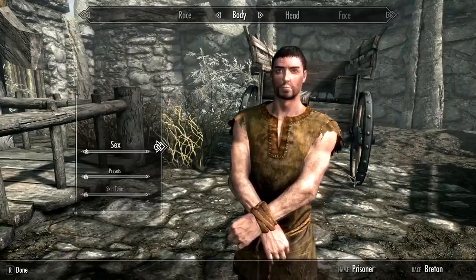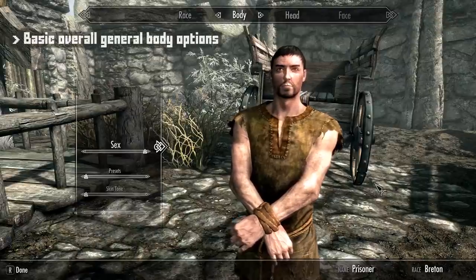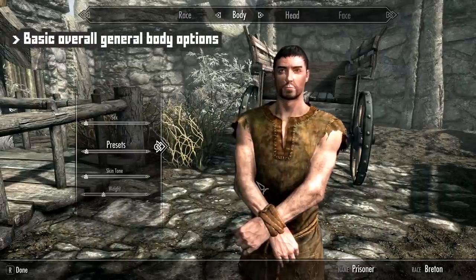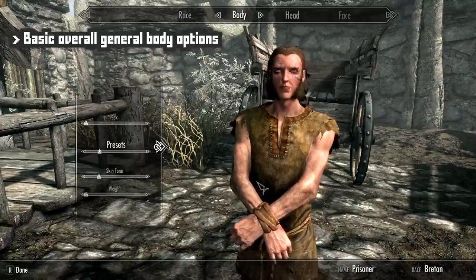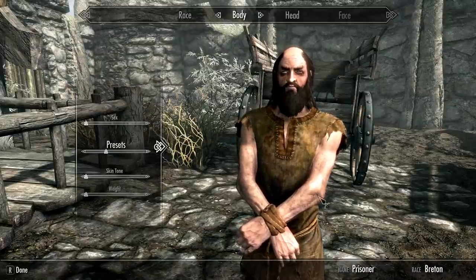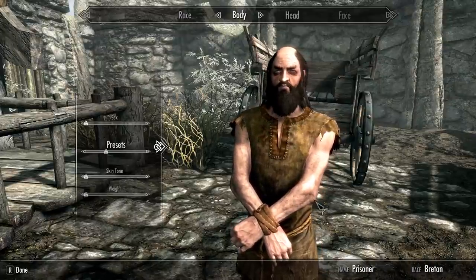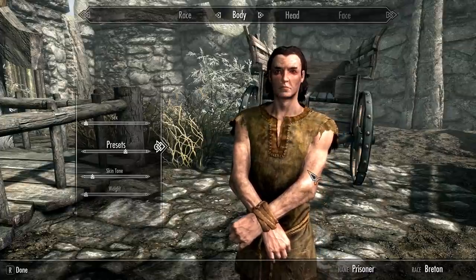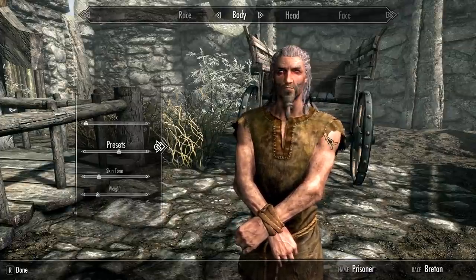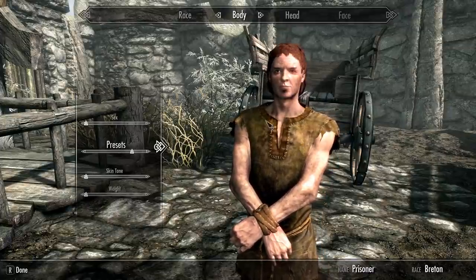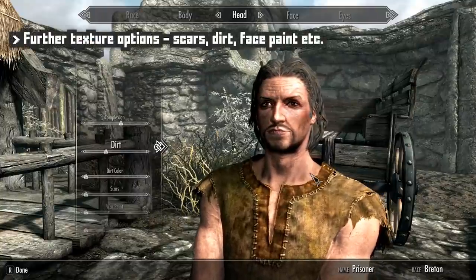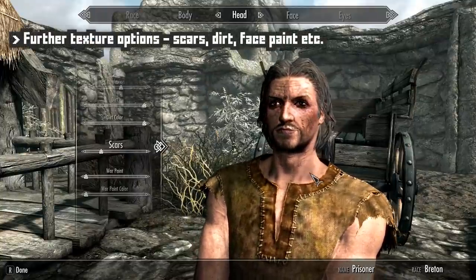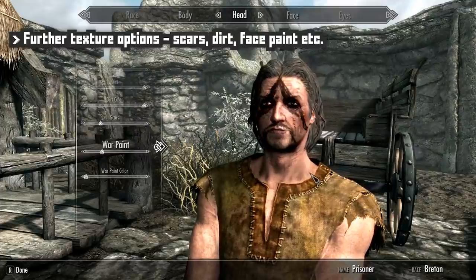If we go to body, we have sex — male or female — skin tone, weight, and a few presets in case the amount of fine detail options is a little overwhelming for first-timers, or if there's a look you'd like to start with. Then for head, we have what are basically facial features: things like scars, wrinkles, face paint, etc.